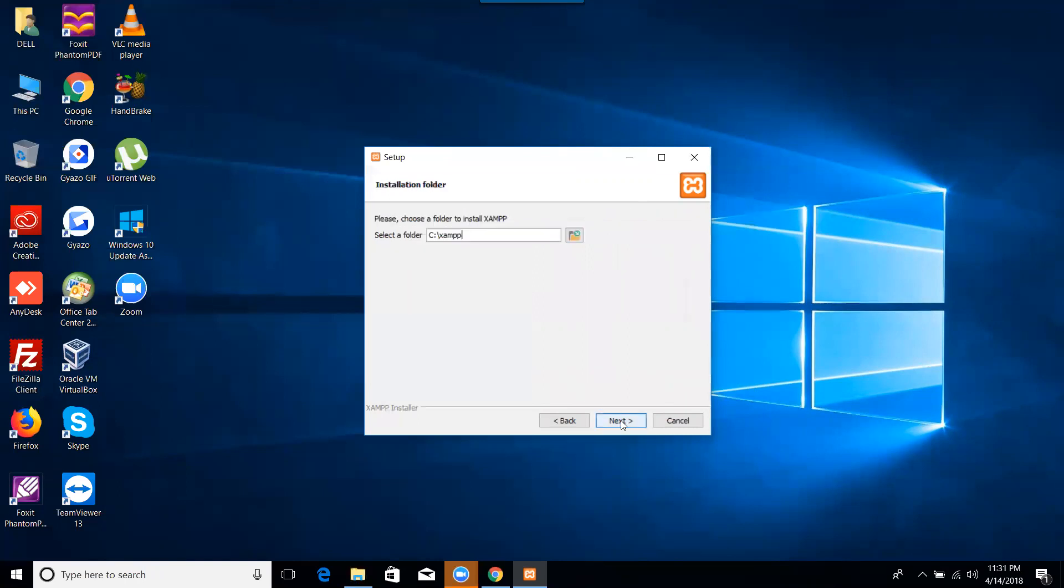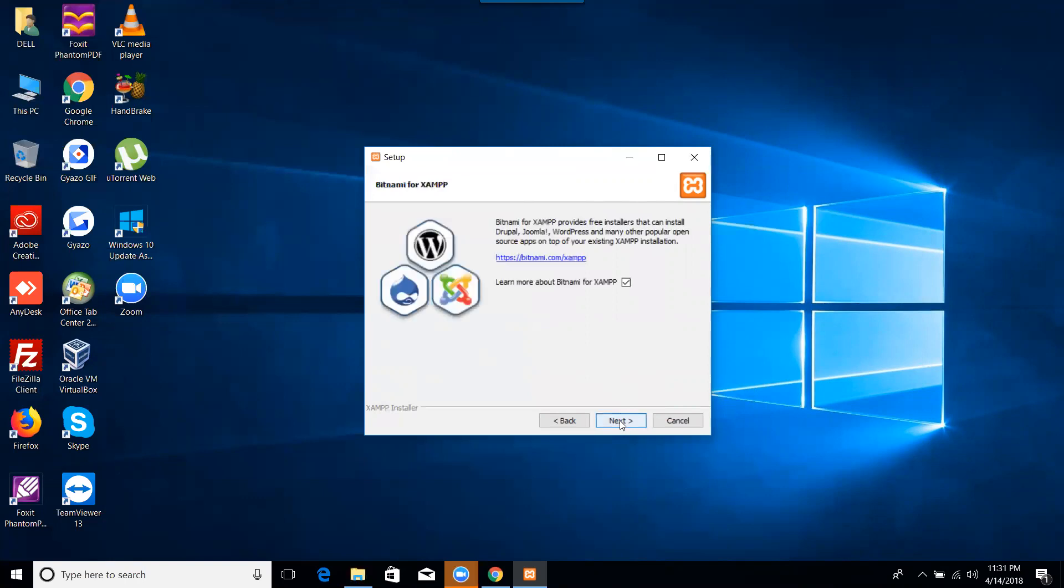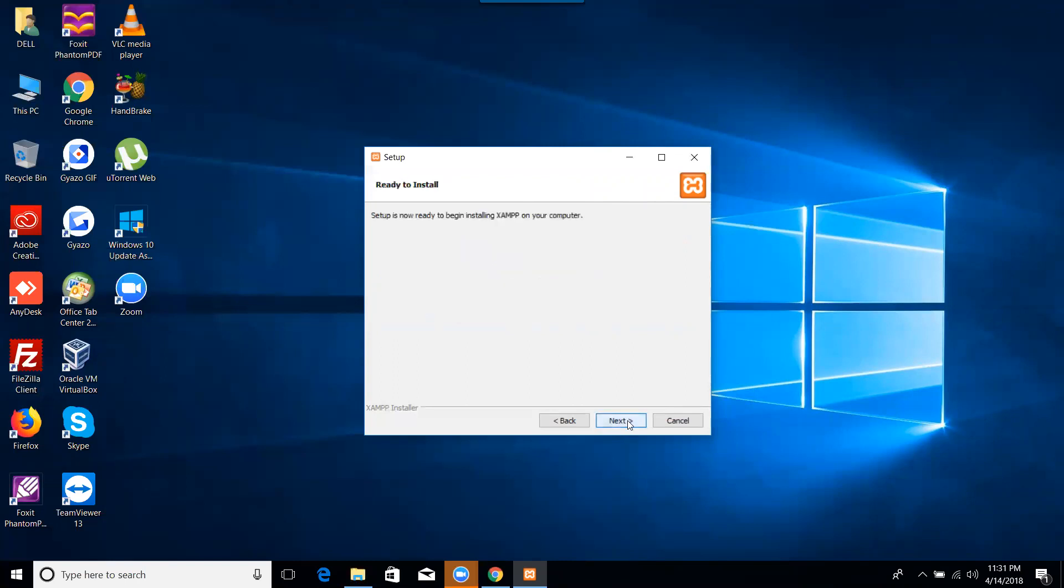Okay, next and define the path where you want to install it. My location is C, so I will go with C. And learn more about BitNew, for example? No, I will do not run. Next. Setup is now ready to begin installing them on your computer. Go and install it.